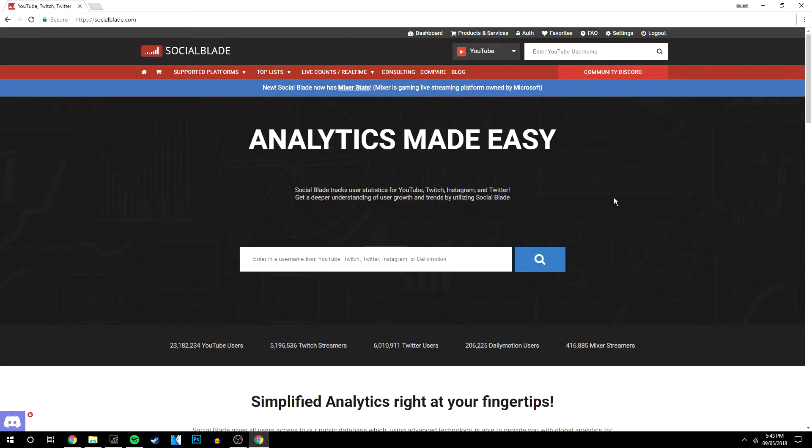That is how easy it is to sign up for a Social Blade account and set it up. If you haven't already signed up for a Social Blade account, please go and do it now, especially if you're a YouTuber that's growing.